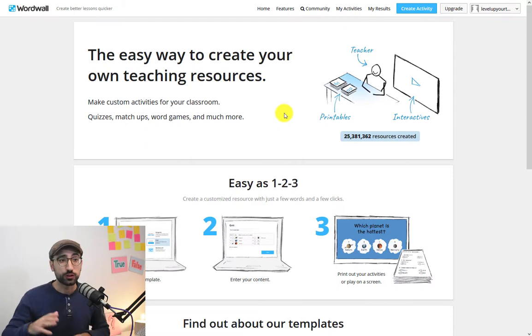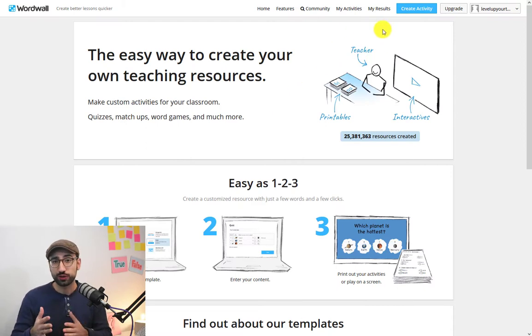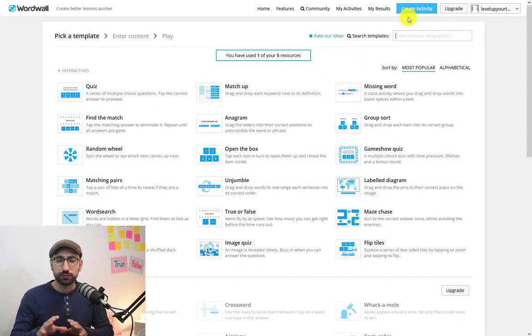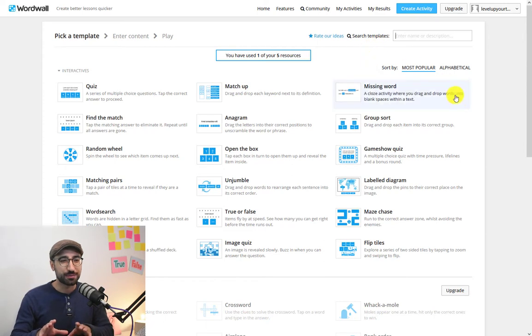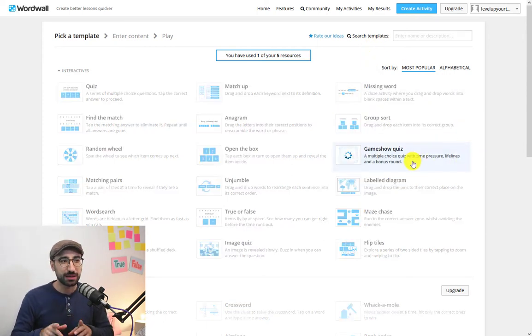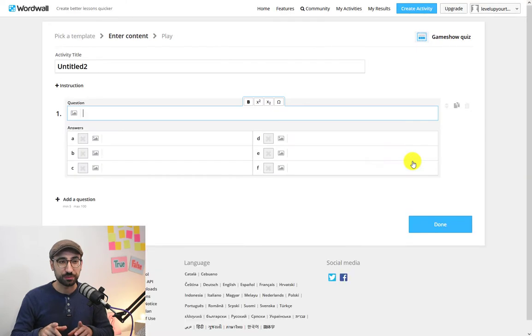Let's go! So first go to create activity at the top right corner. Now for today's video I'm thinking to create something a bit more interesting. So let's go on and create a game show quiz.